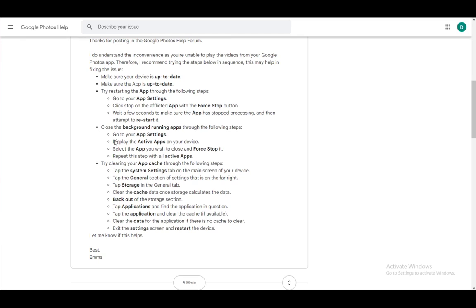If you're having problems with RAM memory you want to go into the background running apps and then go to app settings, display the active apps, select the app you wish to close and force stop and then repeat it with all active apps.